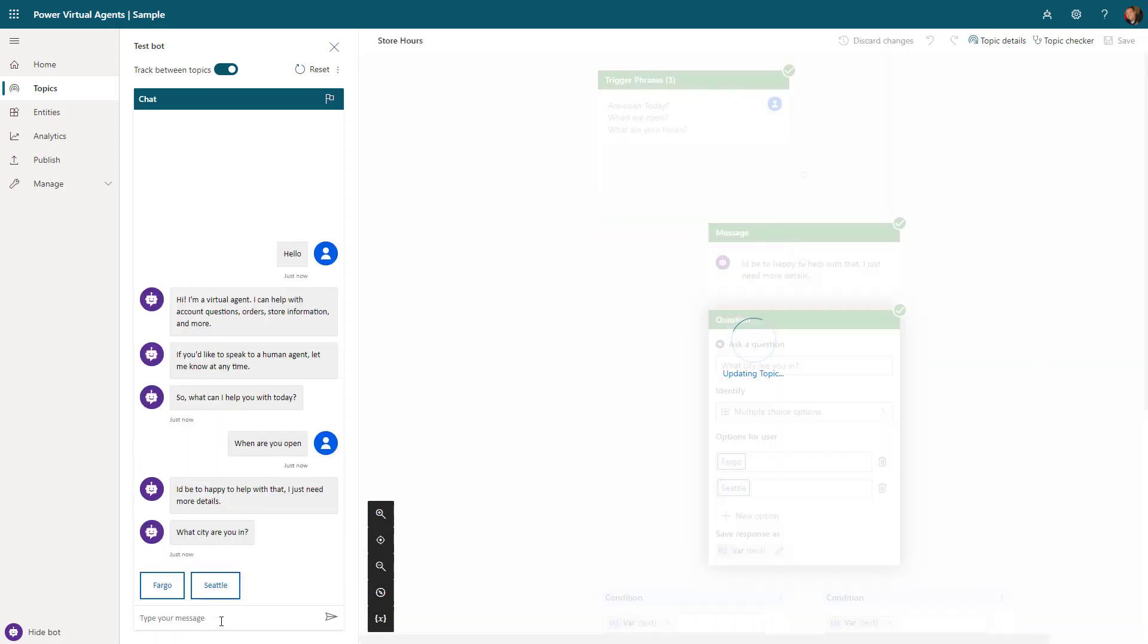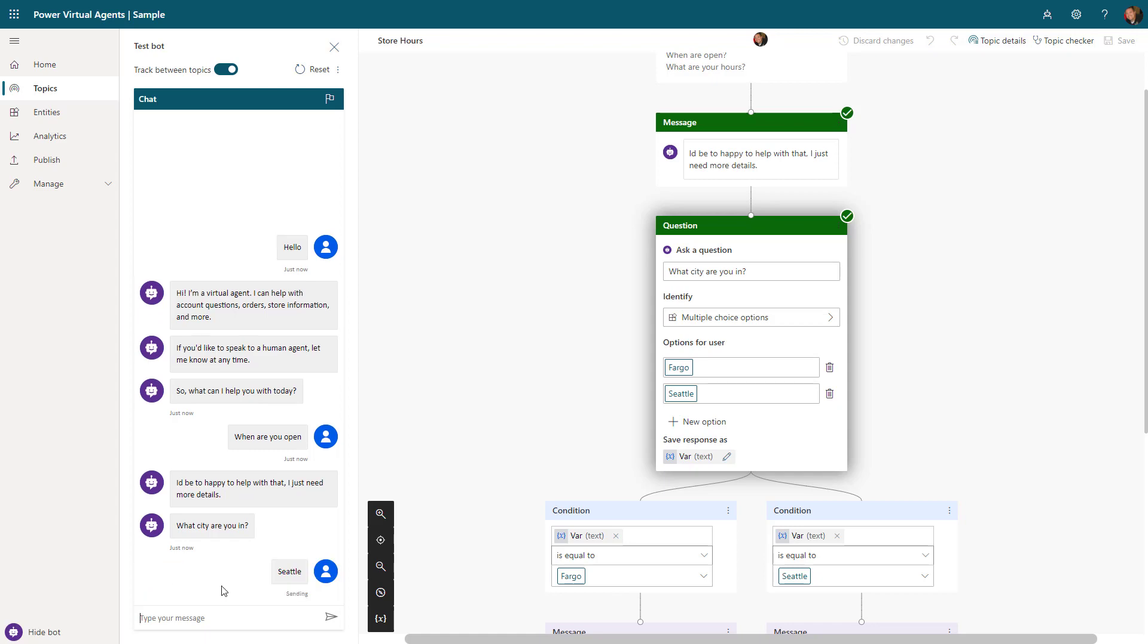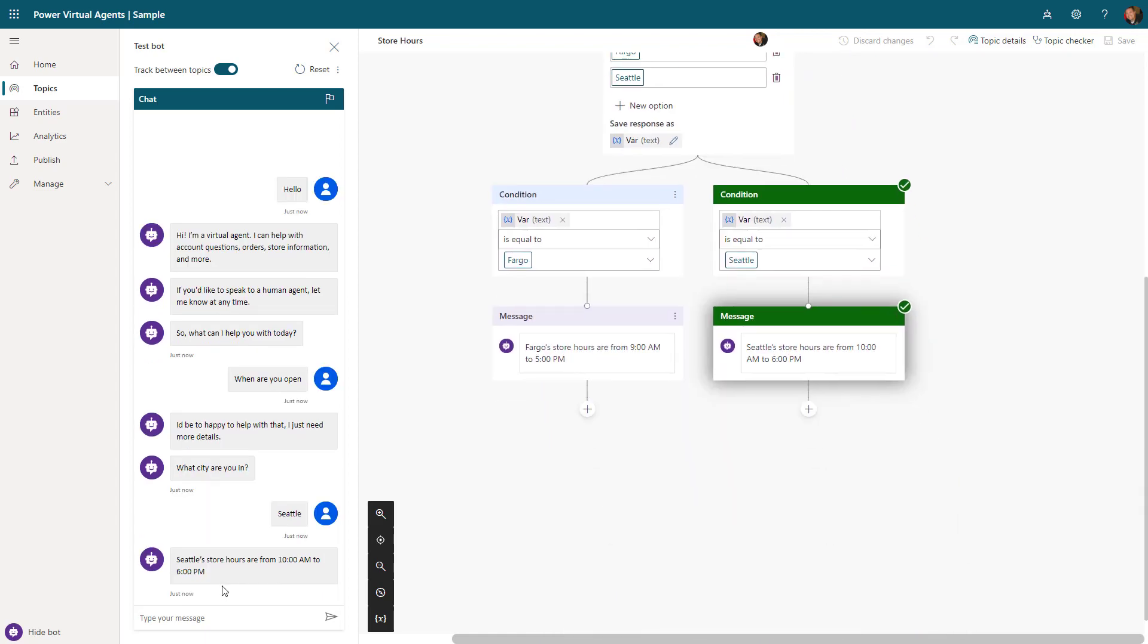You can see that I have turned on track between topics, so it's showing you this is the topic I'm currently engaging with, and the checkbox is showing me that it was able to hit each one of those message nodes. Now I want to say 'when are you open.' The application will go out and say, here I now I'm going to do that store hours topic, and 'I can help you with that, I just need to know a little bit more information.' Here's that question node that's giving those two options to choose from. I've picked Seattle in this case, and now it's going to tell me that Seattle's hours are from 10 a.m. to 6 p.m.